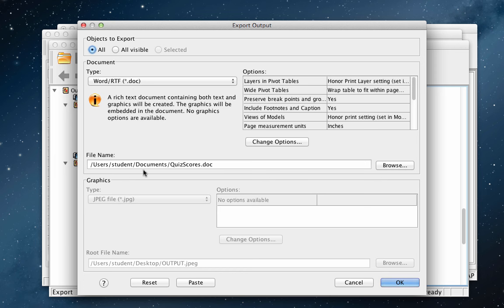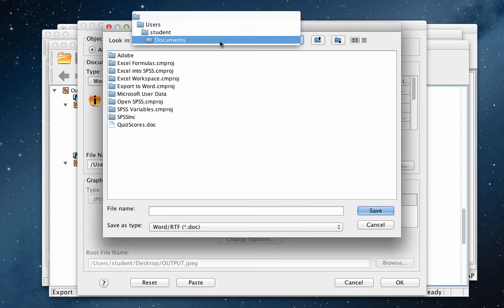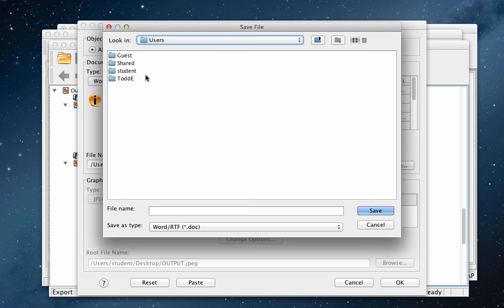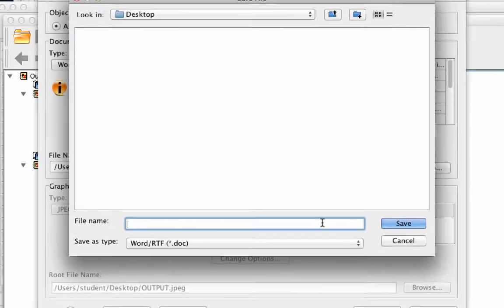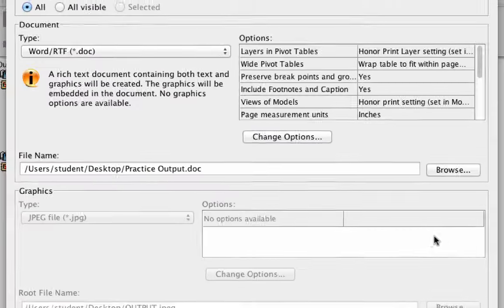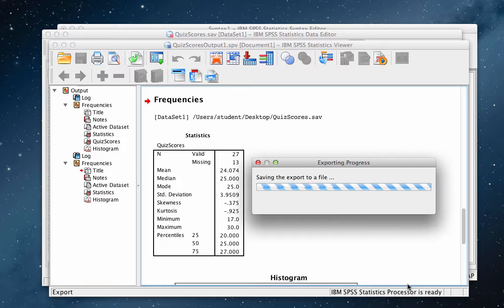Make sure that Type is set to Word slash RTF or .doc. Notice that, by default, the file will be saved to your Documents folder. I want to put this output on my desktop, so I click Type and select Desktop. I also want to change the name of the document. I click here and type Practice output. Click OK.